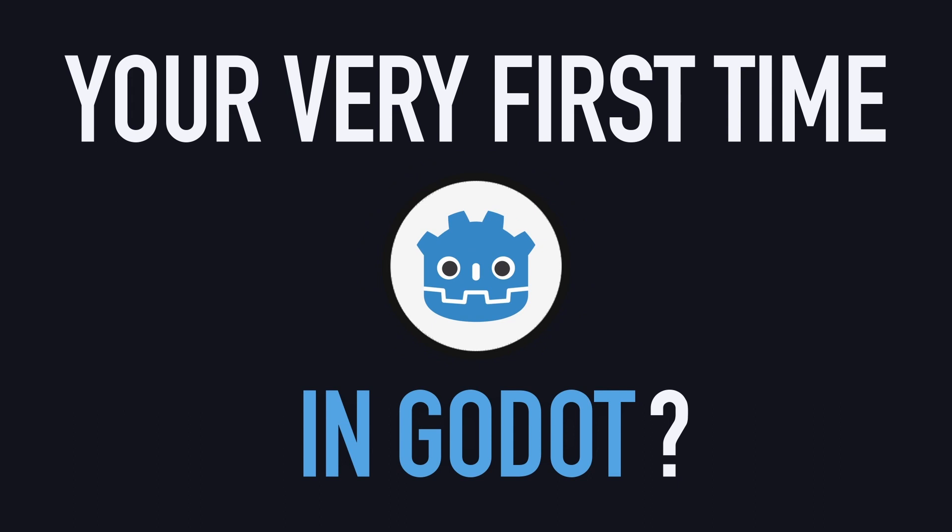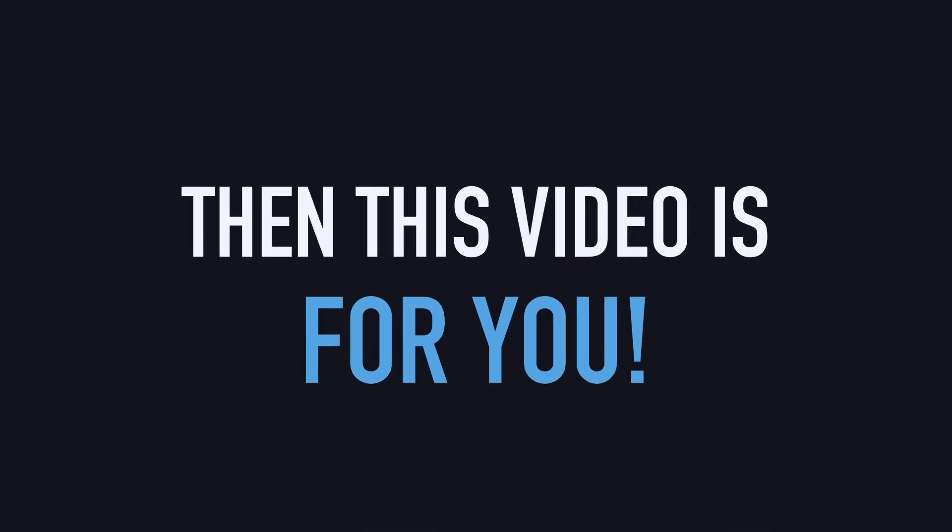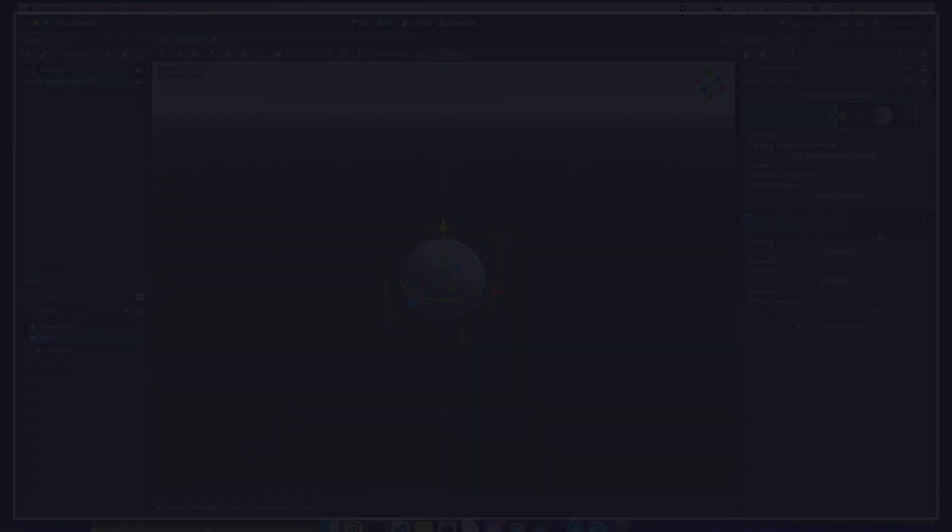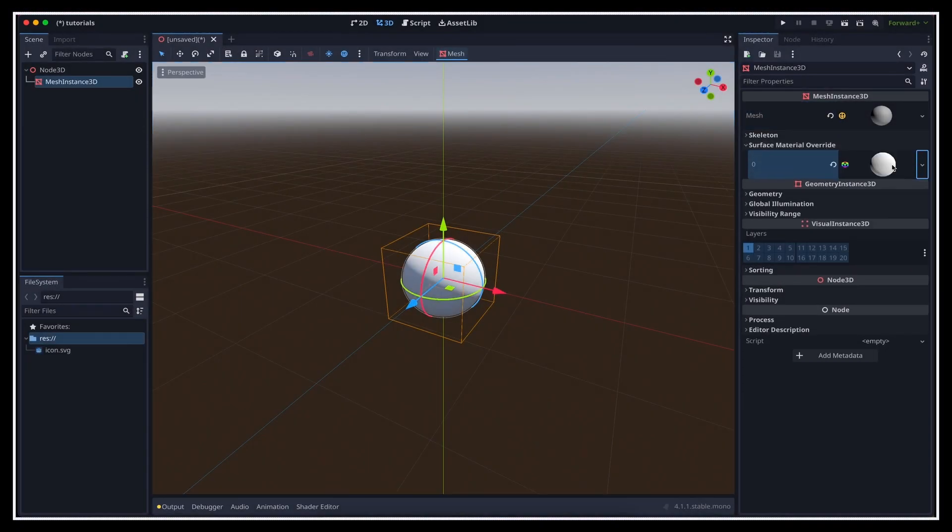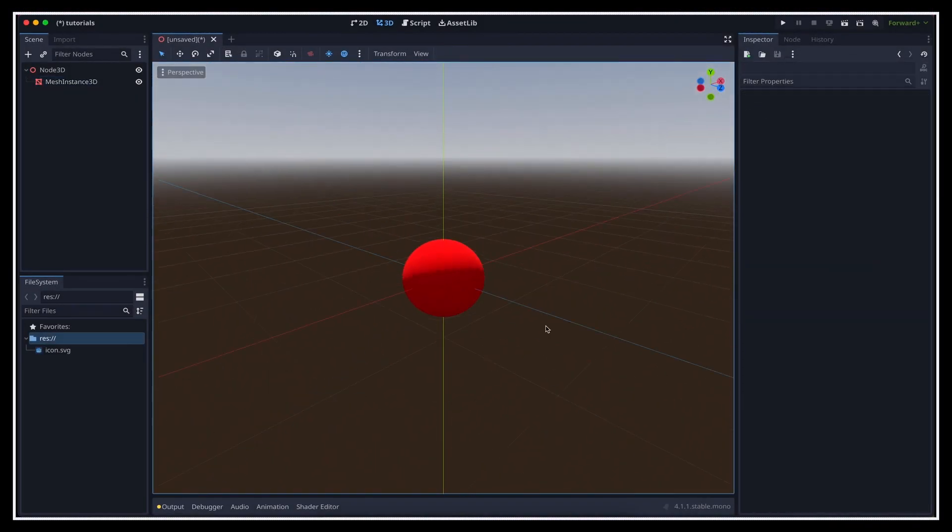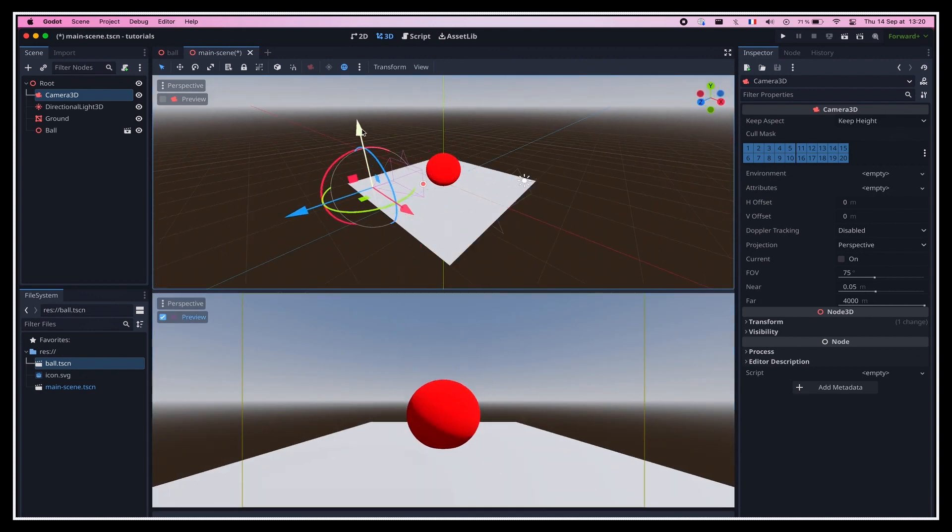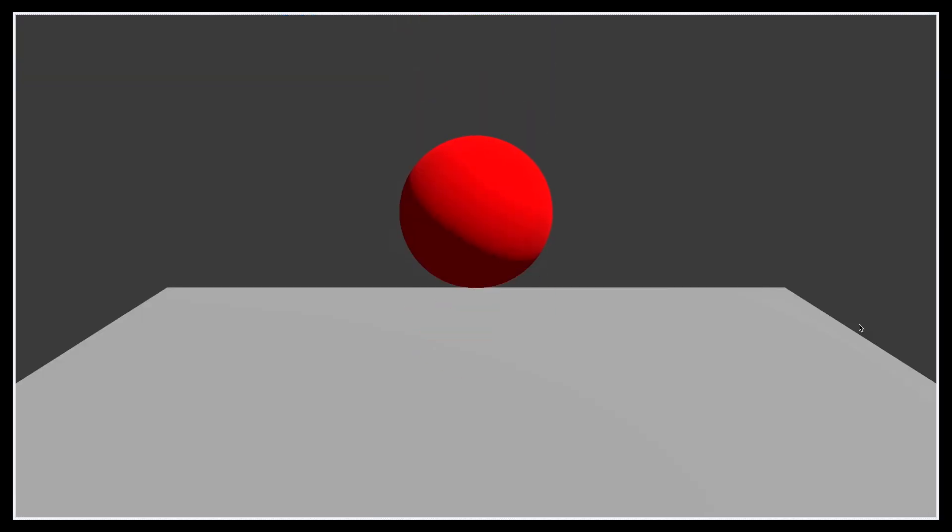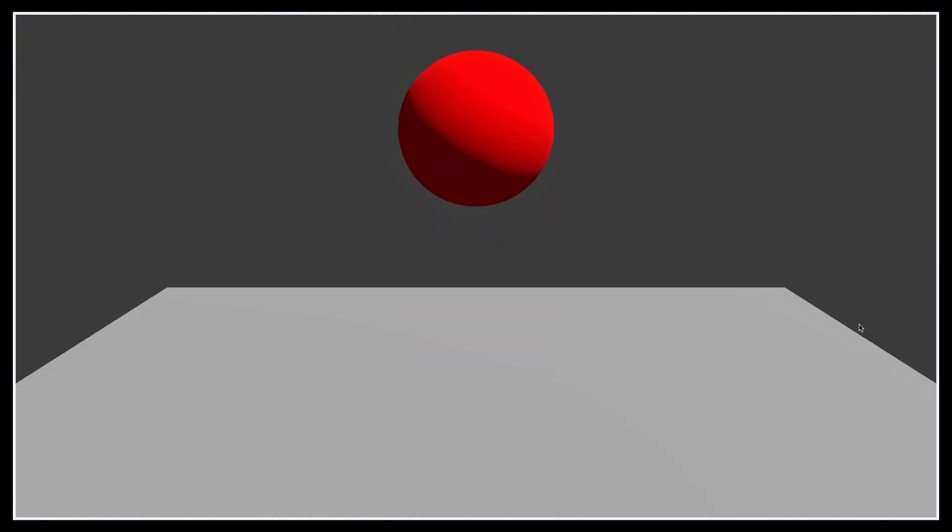Hi everyone, if this is your first time in Godot and you want to understand the basics of this game engine with a basic bouncy ball demo, then this video is for you. By the end of this tutorial, you'll know how to create some simple 3D meshes, set up a camera and a light, and even add a bit of physics to have your objects interact with each other.